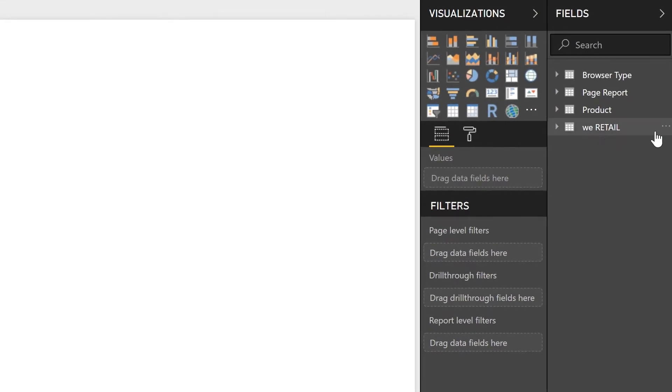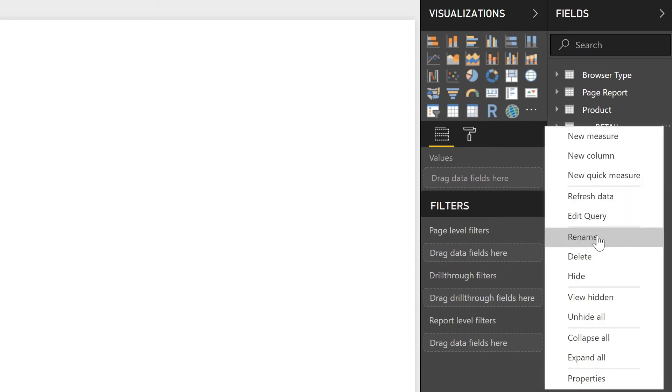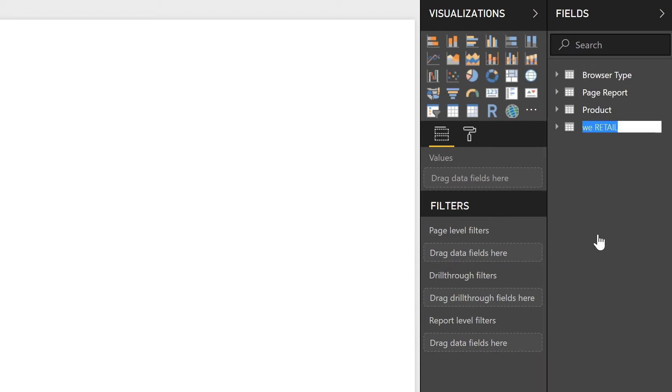So I can go over here and find the WeRetail dataset table that just got loaded. I'm going to go ahead and rename it so I can keep track of which dataset this was.